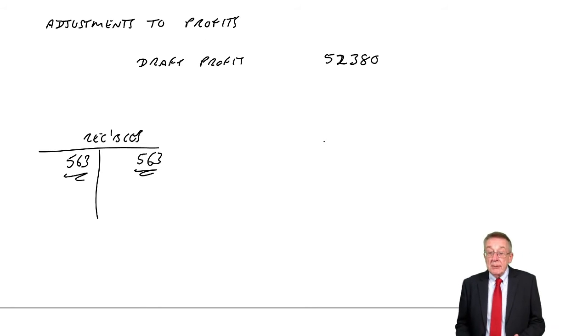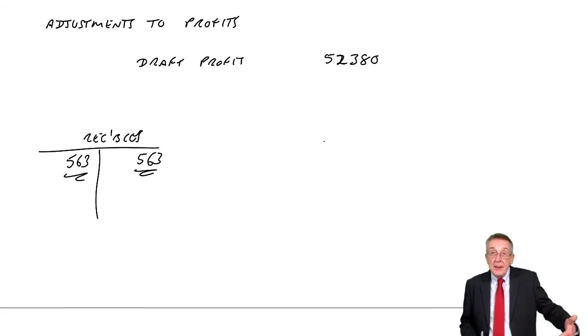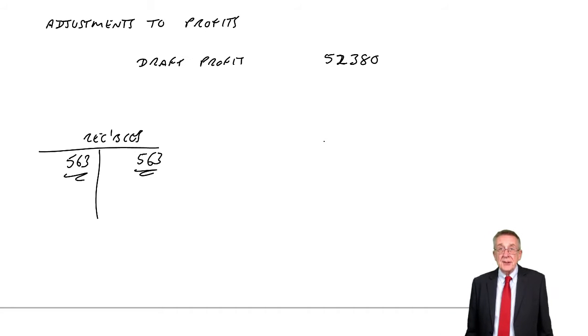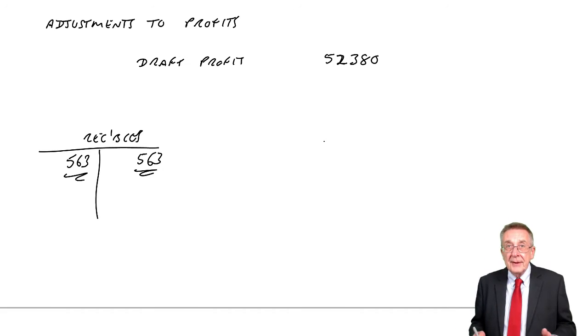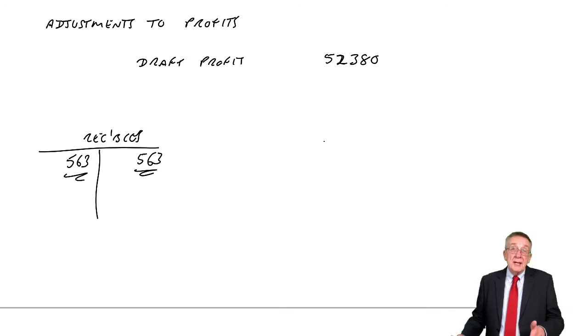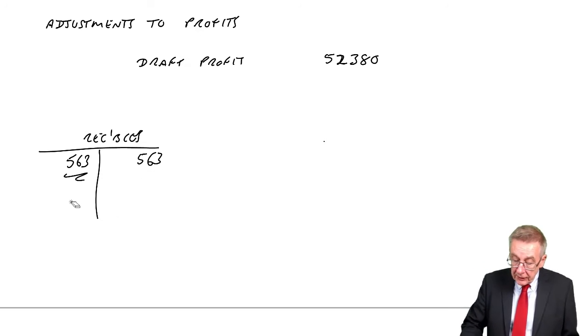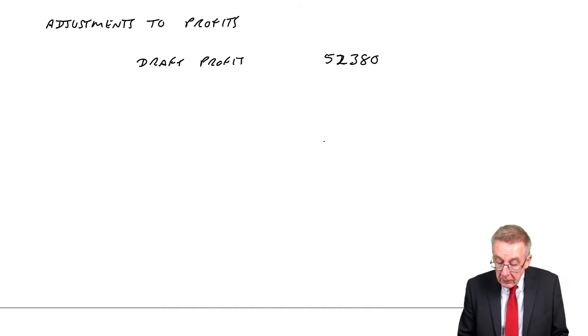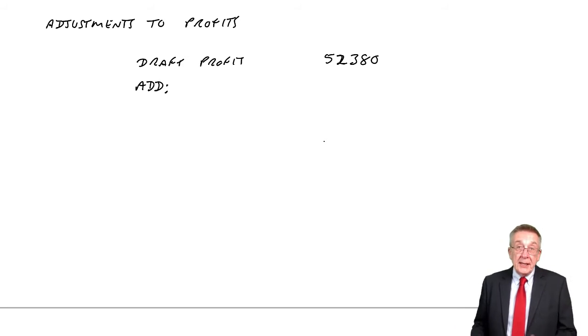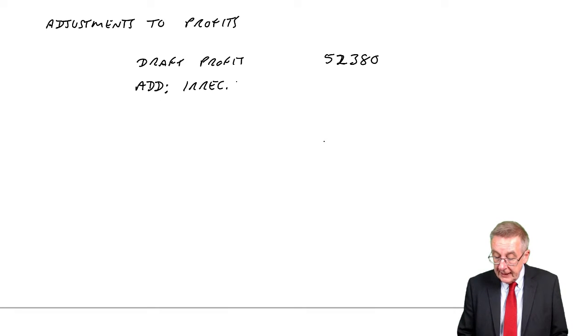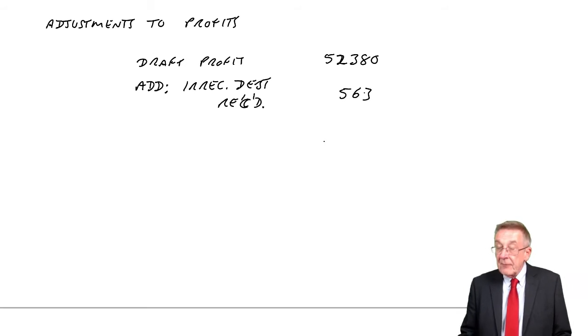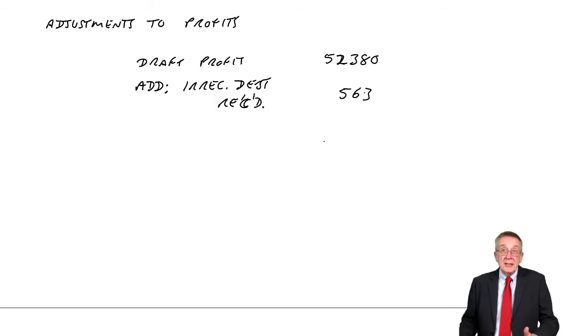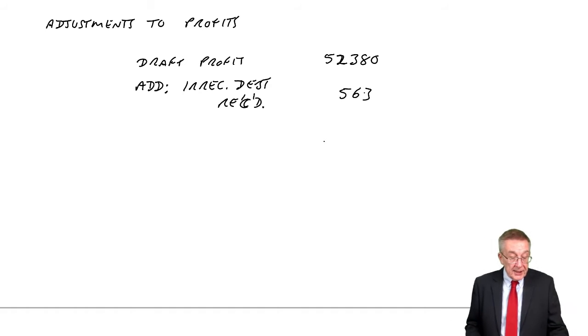However, this year she has actually paid us. And what's the entry when an irrecoverable debt pays us? We debit cash. And if you remember, we should credit irrecoverable debts expense. It's like a negative expense. It makes the total expense lower, like a bit of extra income. And so surely that will increase our profit. No entry has been made. We've not dealt with it at all. And obviously it should have been dealt with. This unexpected money received will increase the profit. And so I need to add it to the current figure. Irrecoverable debt received, $563. I won't do a total yet. We'll wait till we've dealt with all the errors.